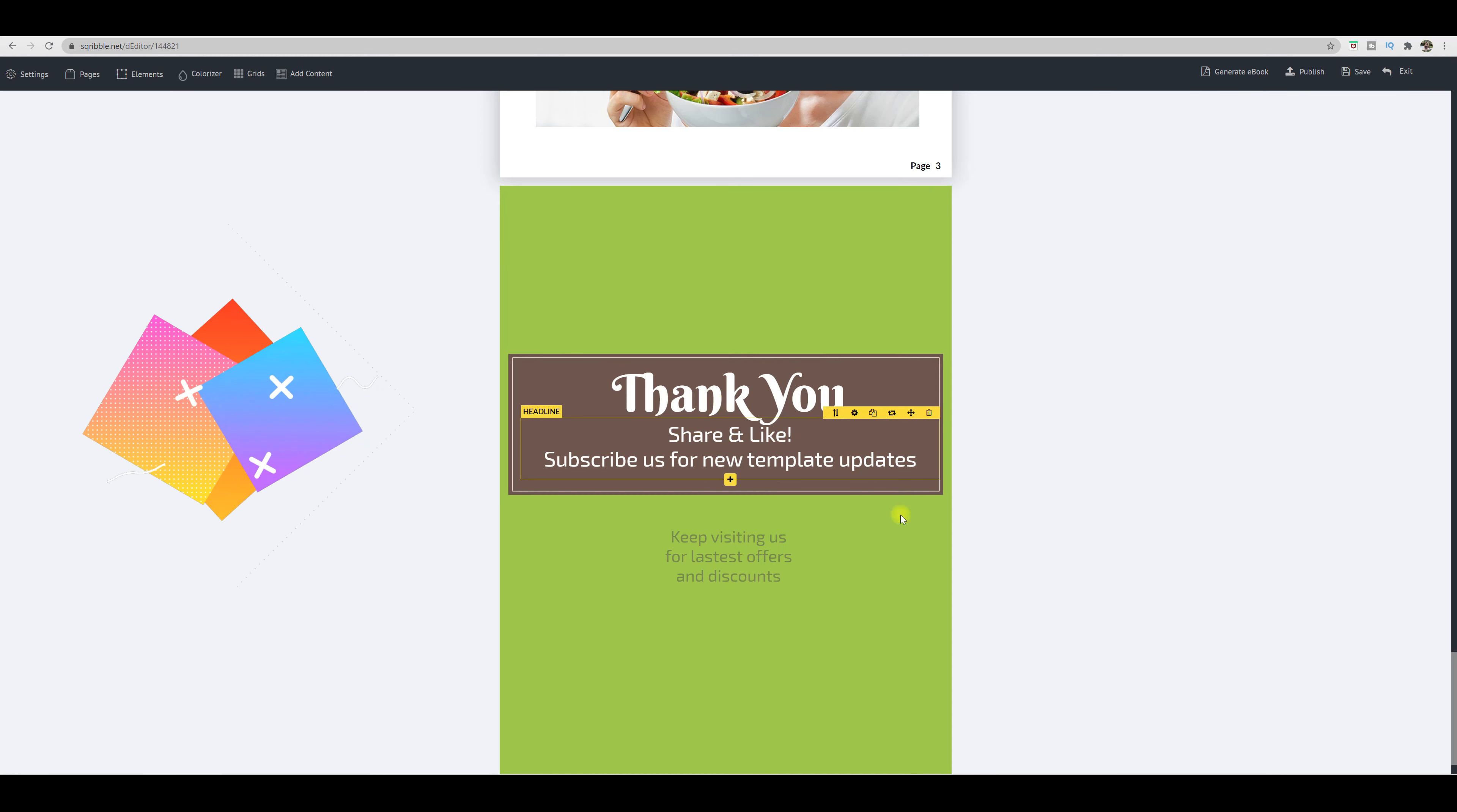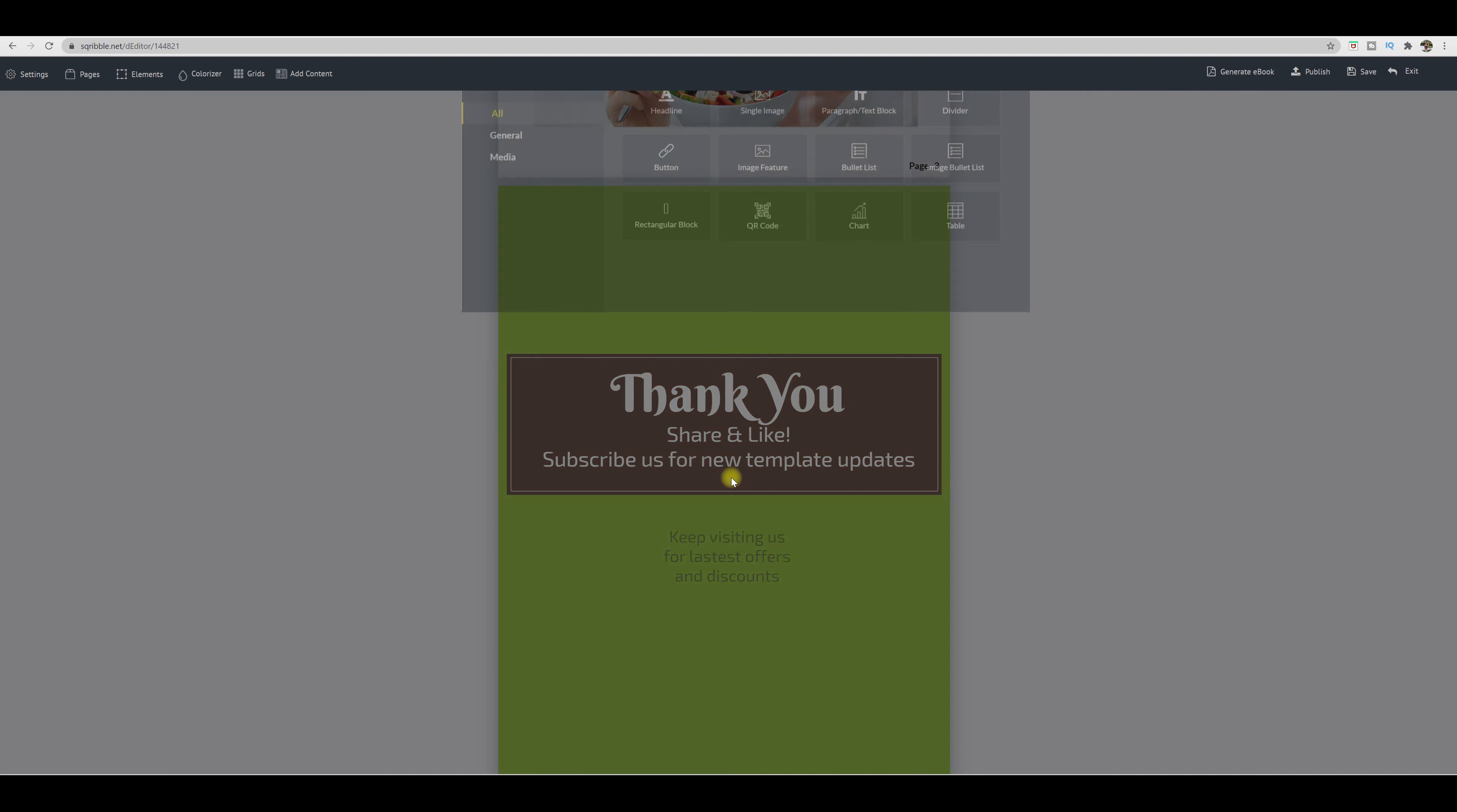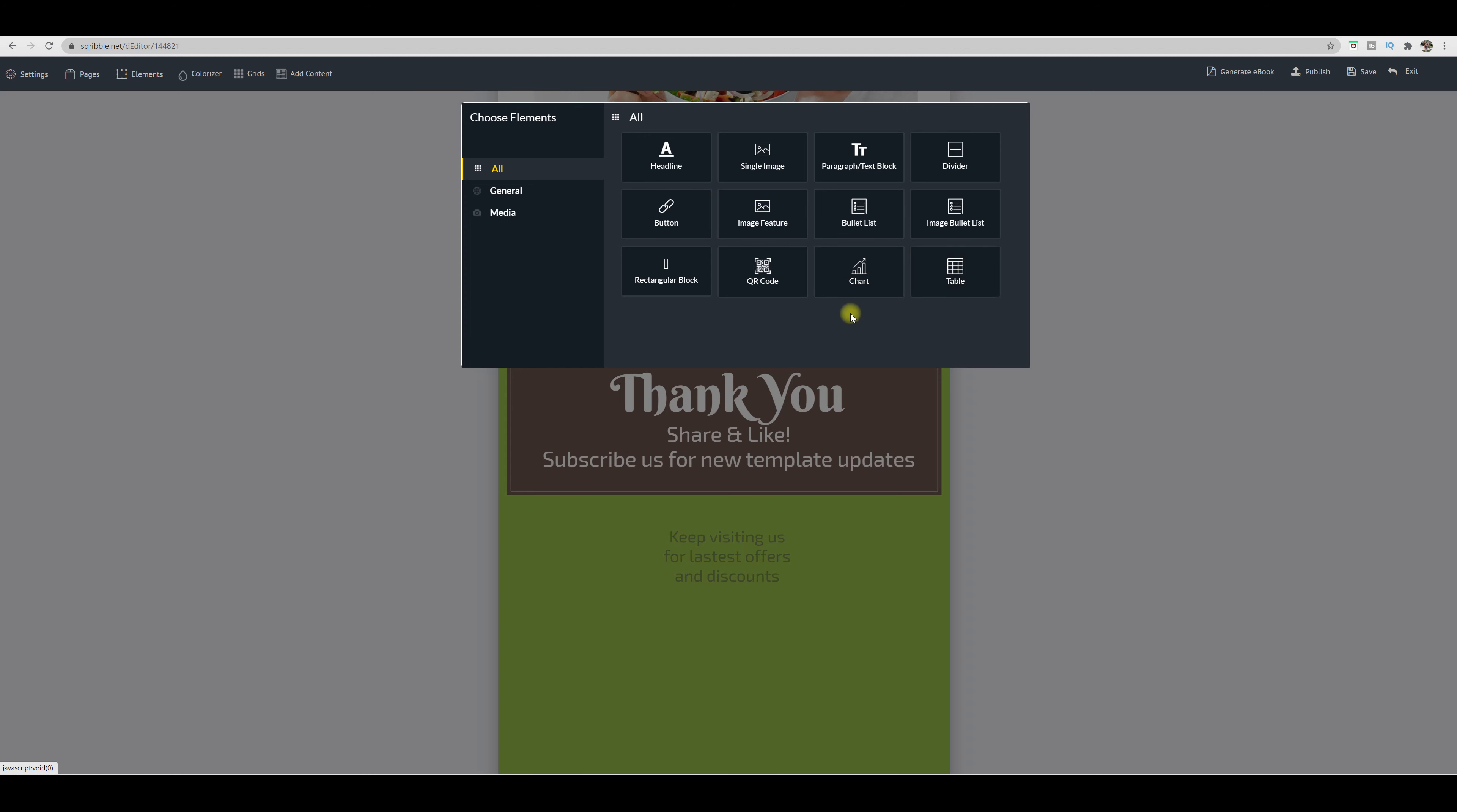If you want to, let's say, add a photo. So if we click on the plus sign, this will open up choose your element. So you can insert a divider, a text block, image, headline, button, image feature, bullet list, chart, table, there's all these elements to choose from.